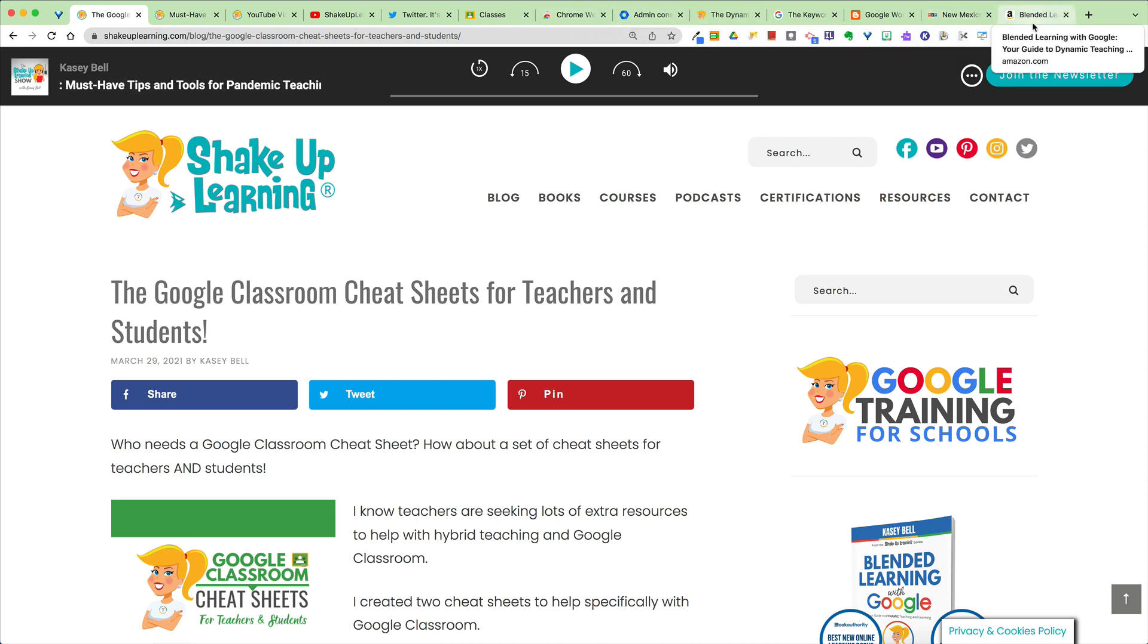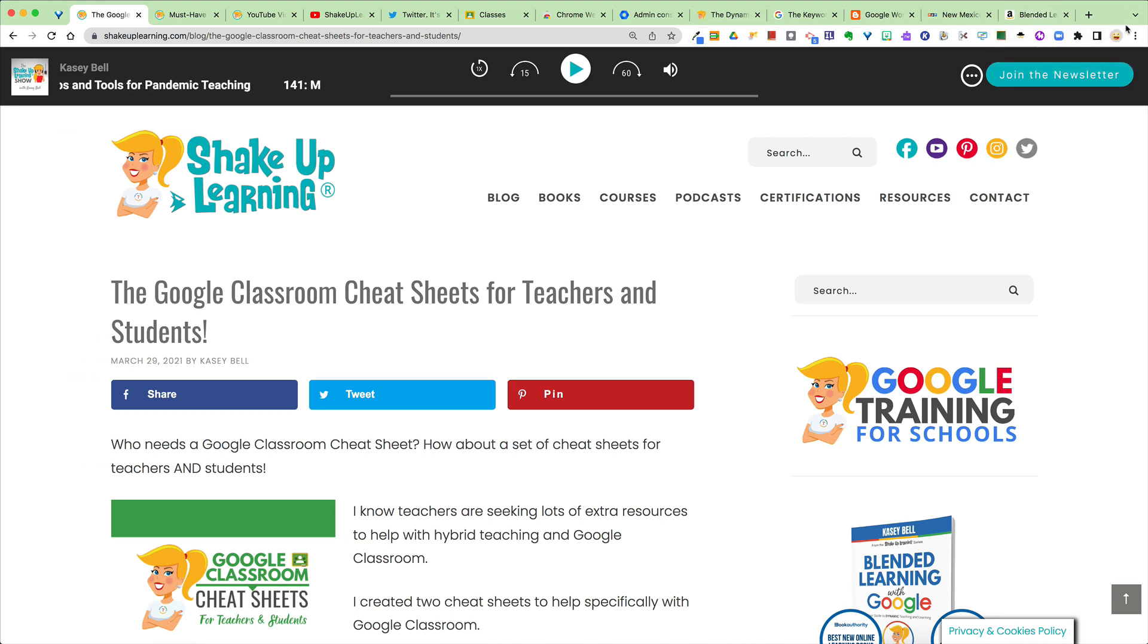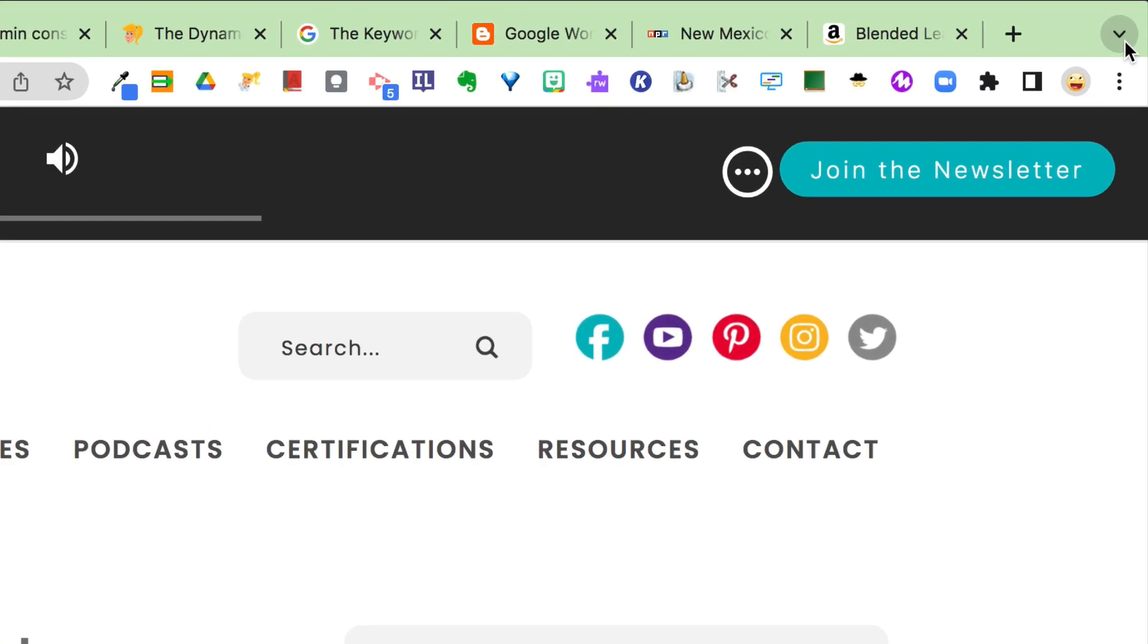I know, bad habit, but that's just how I operate. Now something you may not have noticed is in the top right, it may look slightly different on a Windows machine, but you should have a little drop down arrow.